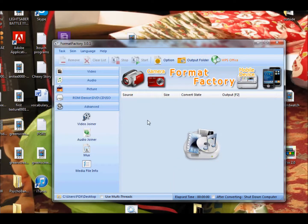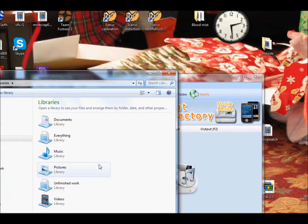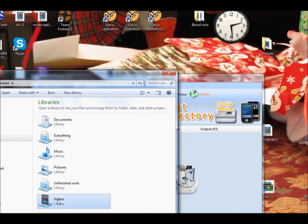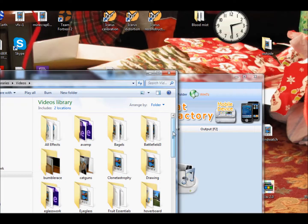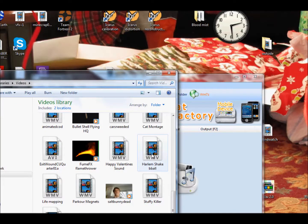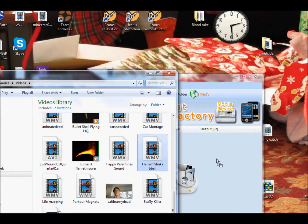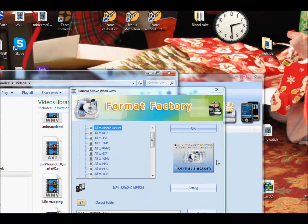Now what you're going to do is you want to go down here, or wherever your files are saved. You want to open that, go to Videos, and I'm just going to do Harlem Shake B-Ball. So you drag and drop.